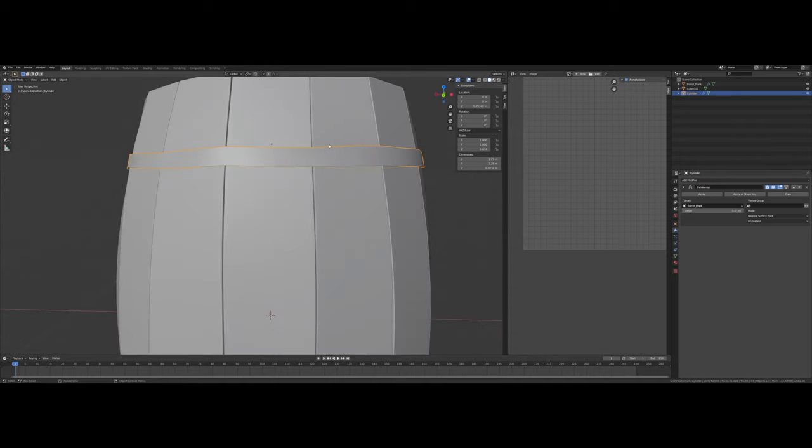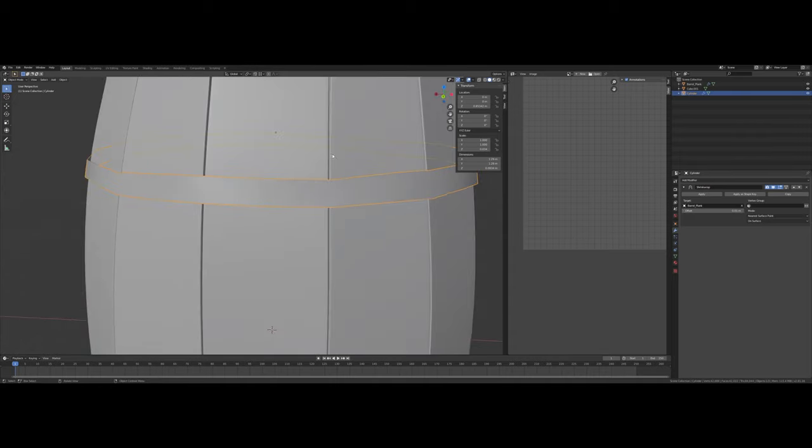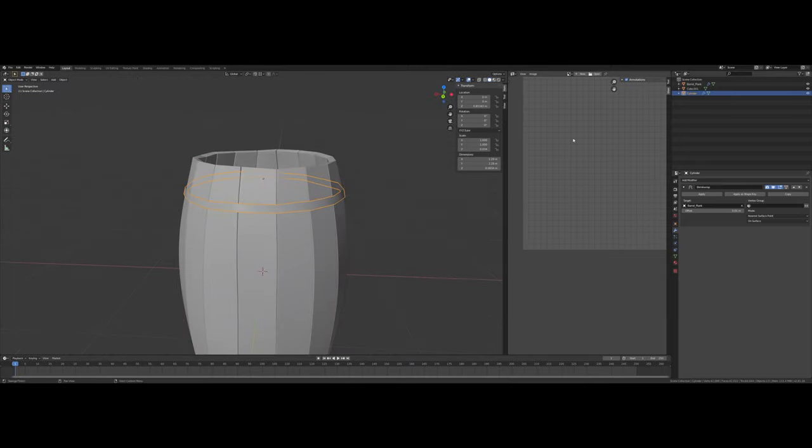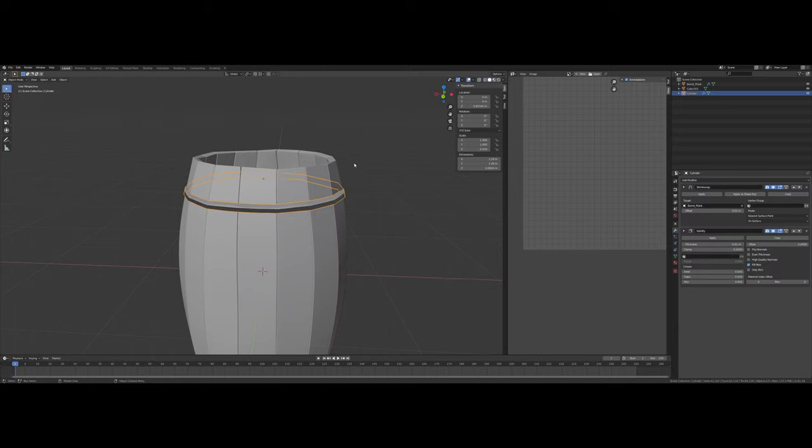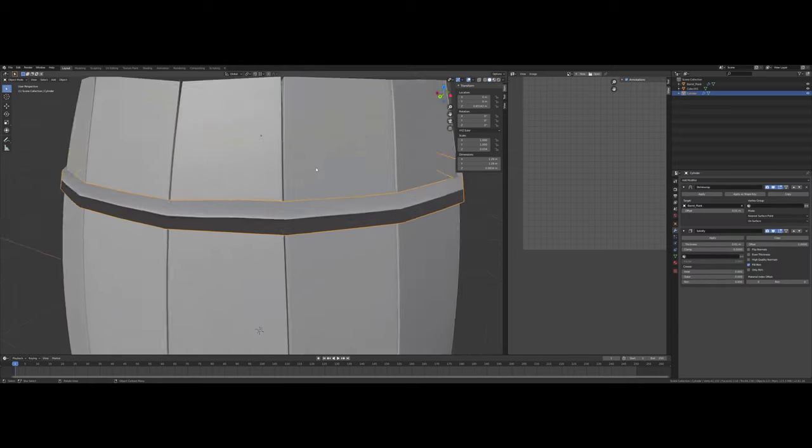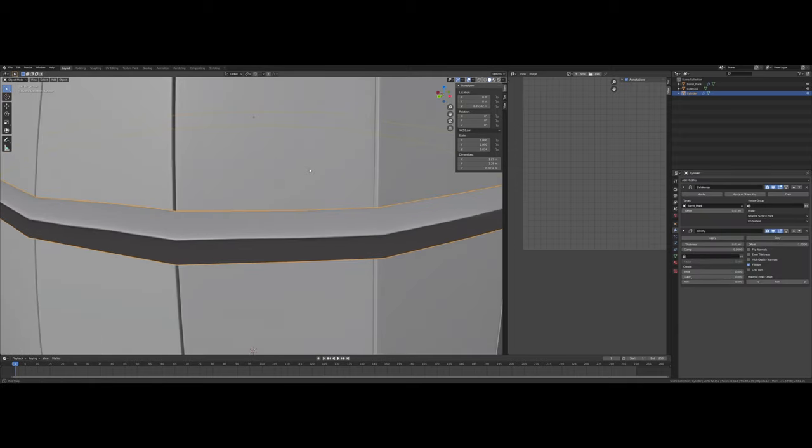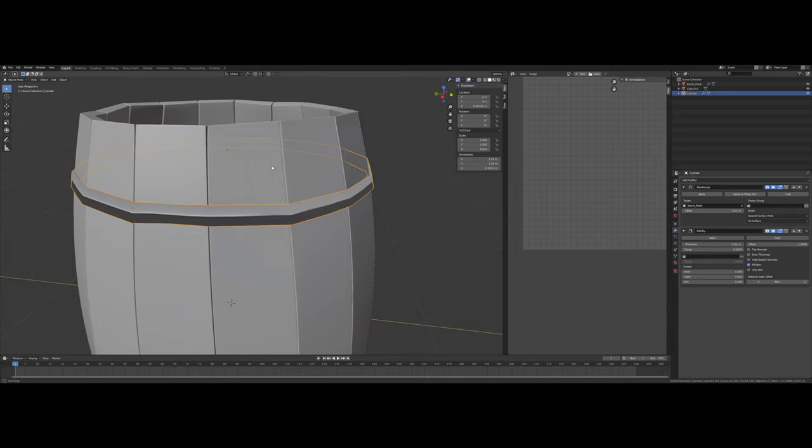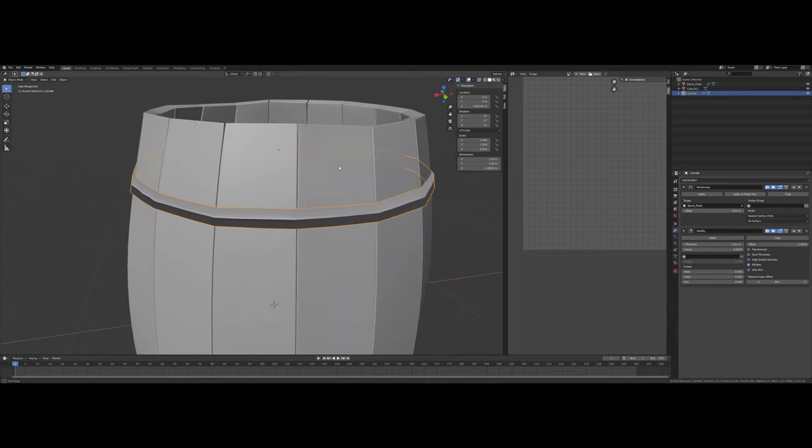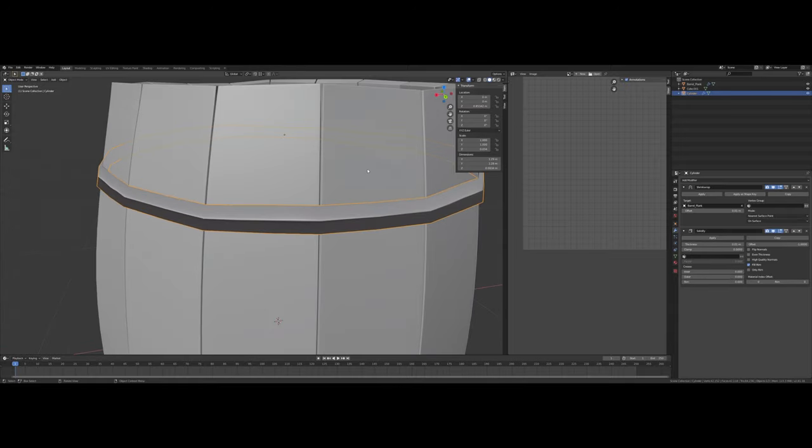Now I'm going to add Solidify modifier. That seems pretty okay for now. I think I'll just leave that be.